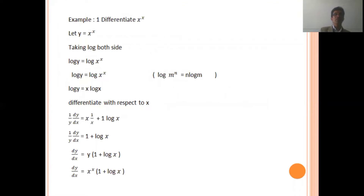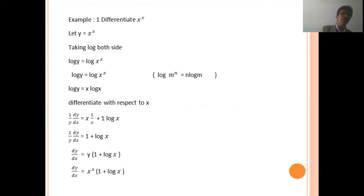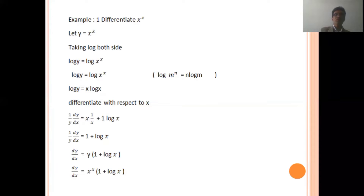We have taken some examples. Example number one: differentiate x to the power x. Let y equal to x to the power x. Taking logarithm on both sides, log y equal to log x to the power x. Using the logarithm property — log m to the power n equal to n log m — therefore, log y equal to x log x.